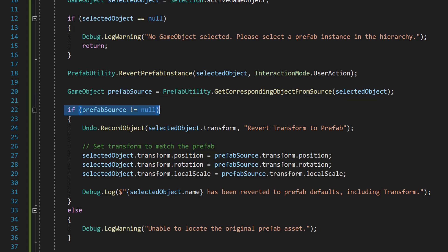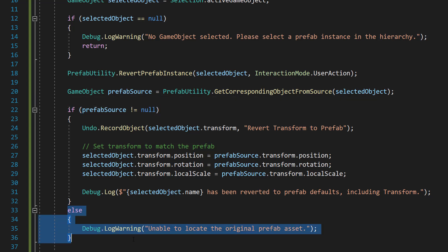And then we're going to check if it's null. If it is null, then we do a log warning to let us know we can't locate the original prefab. Otherwise,